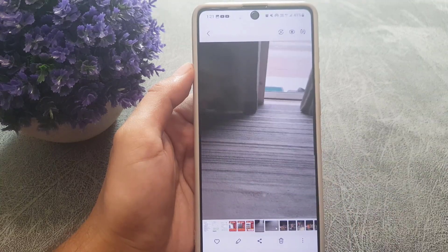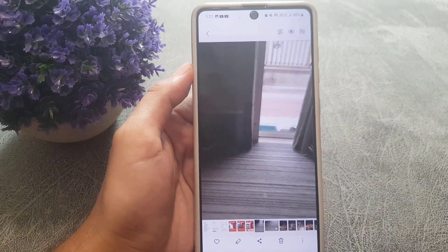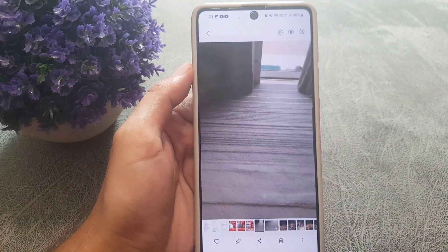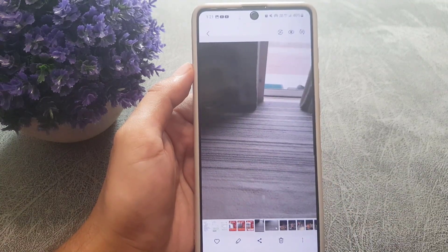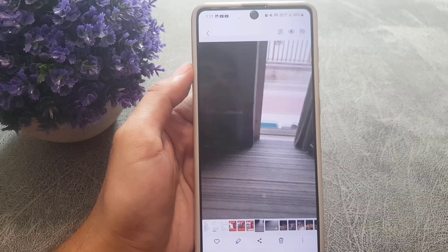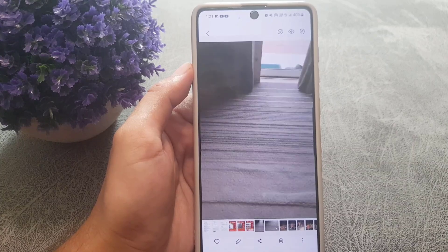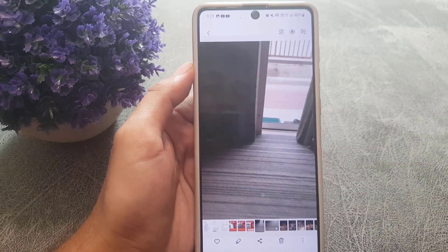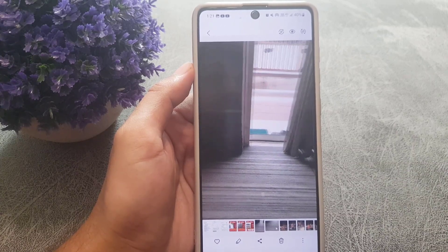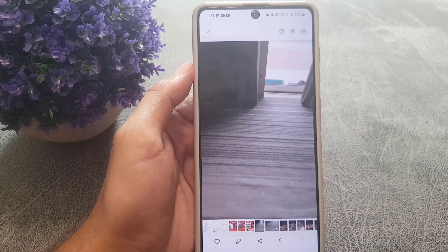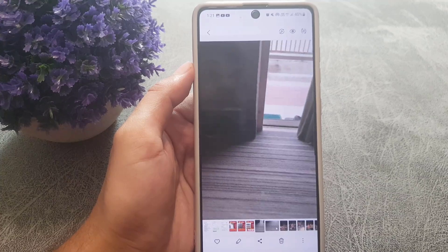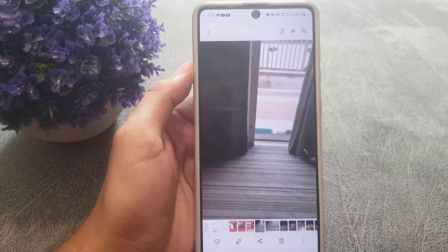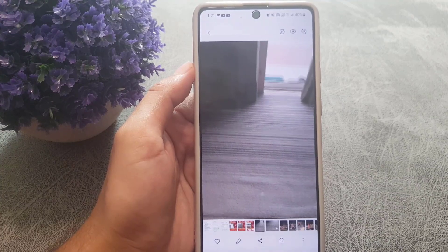Here you can see the original video and the GIF which was created from it. This is how you can create a GIF out of videos on your Android phone. If you like the video, don't forget to subscribe — I'll see you again in the next video, till then take care.